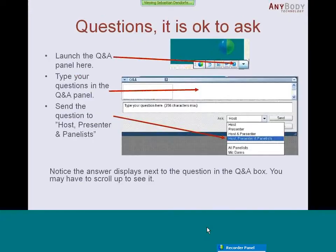This webcast is a live webcast, so you may have questions that arise during the presentation. You can ask questions by clicking at the Q&A panel at the lower bottom of your screen, the question mark, and you can type in your question. Please send it to all presenters and panelists, otherwise we may lose it somewhere. So make sure you send it to all three of them.